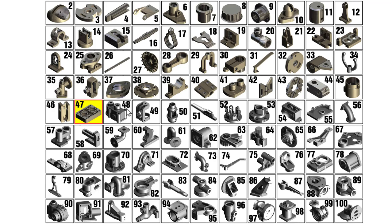Hi, my friends! Let's model the part number 47, cylinder head.